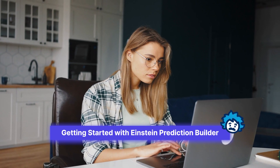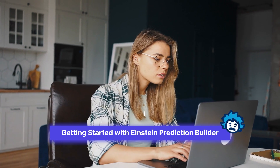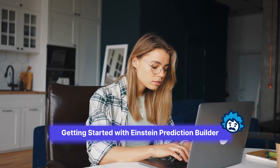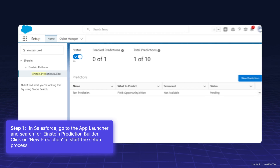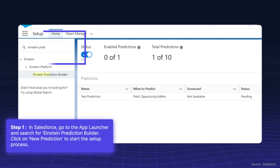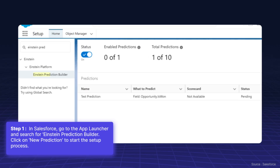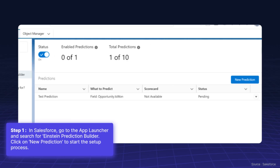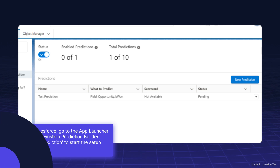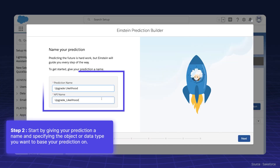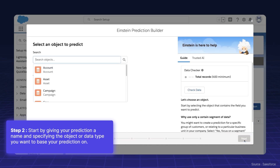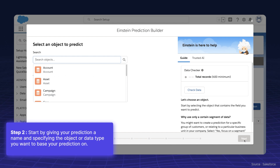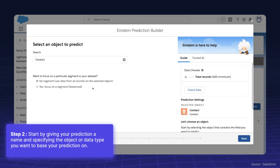Now let's get started with setting up Einstein Prediction Builder. In Salesforce, go to the App Launcher and search for Einstein Prediction Builder. Click on New Prediction to start the setup process. Begin by giving your prediction a name and specifying the object or data type you want to base your prediction on — this could be any standard or custom object in Salesforce.